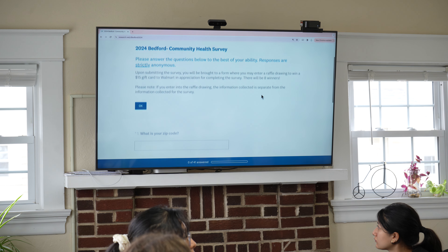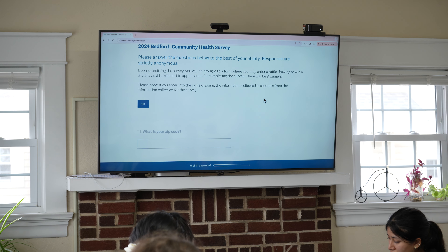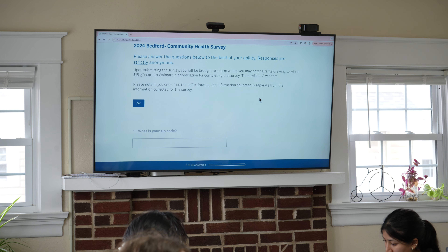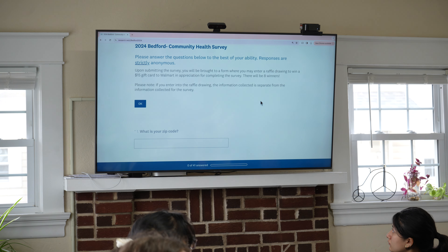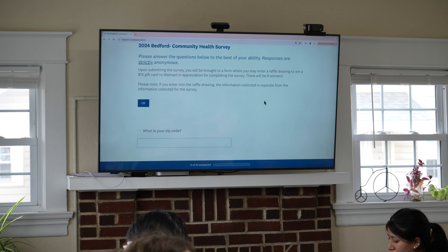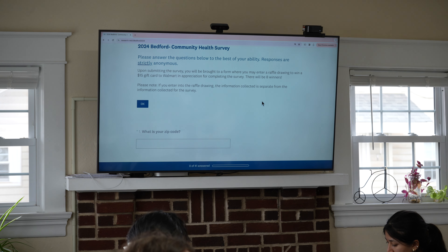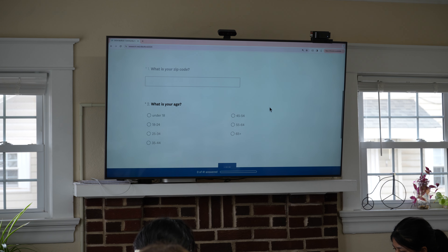We're going to go through the how-to guide question by question for the first few, and then skip to the more challenging questions so we can address some of the issues or things that may come up.